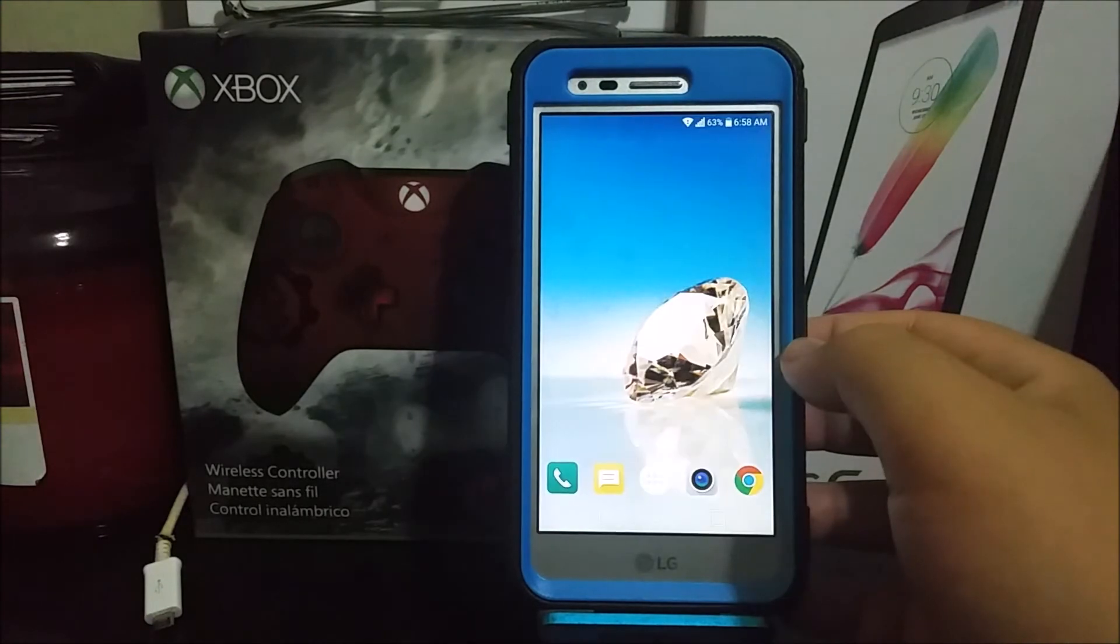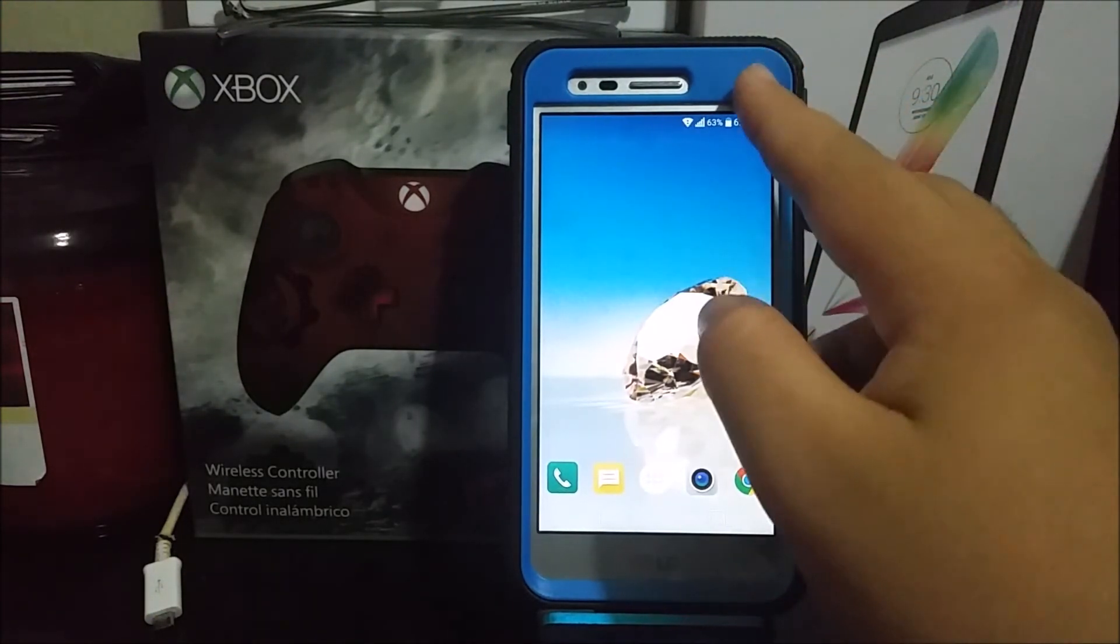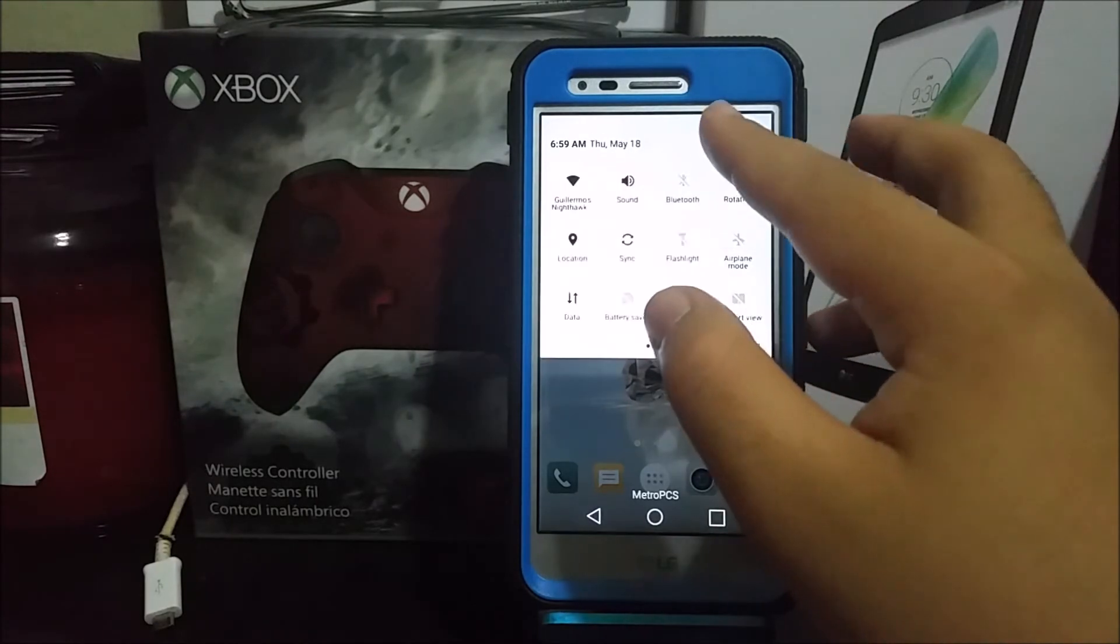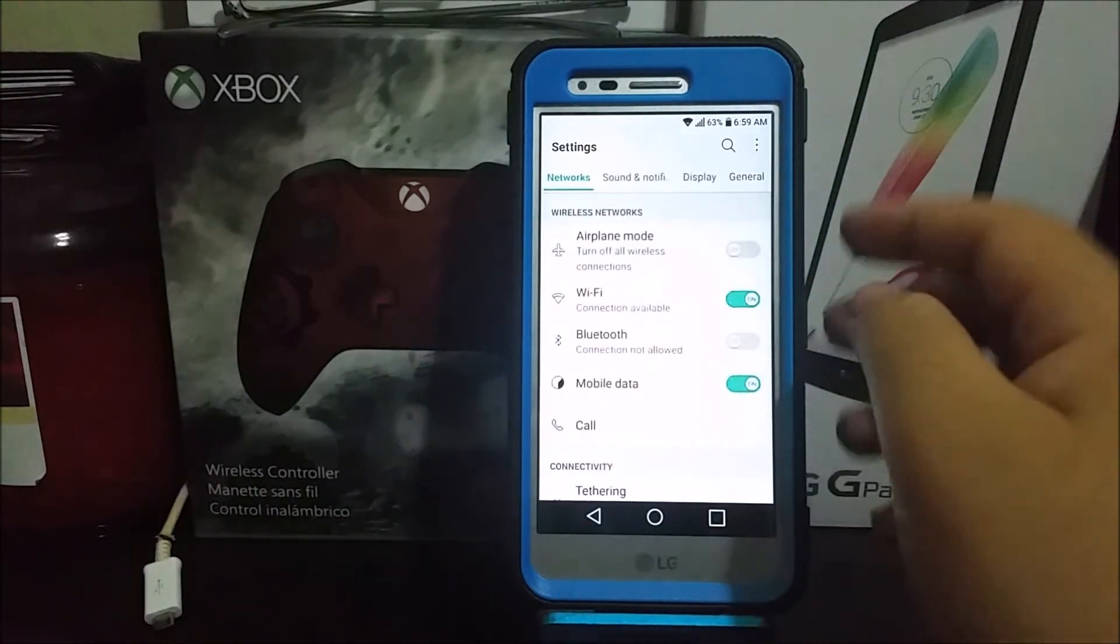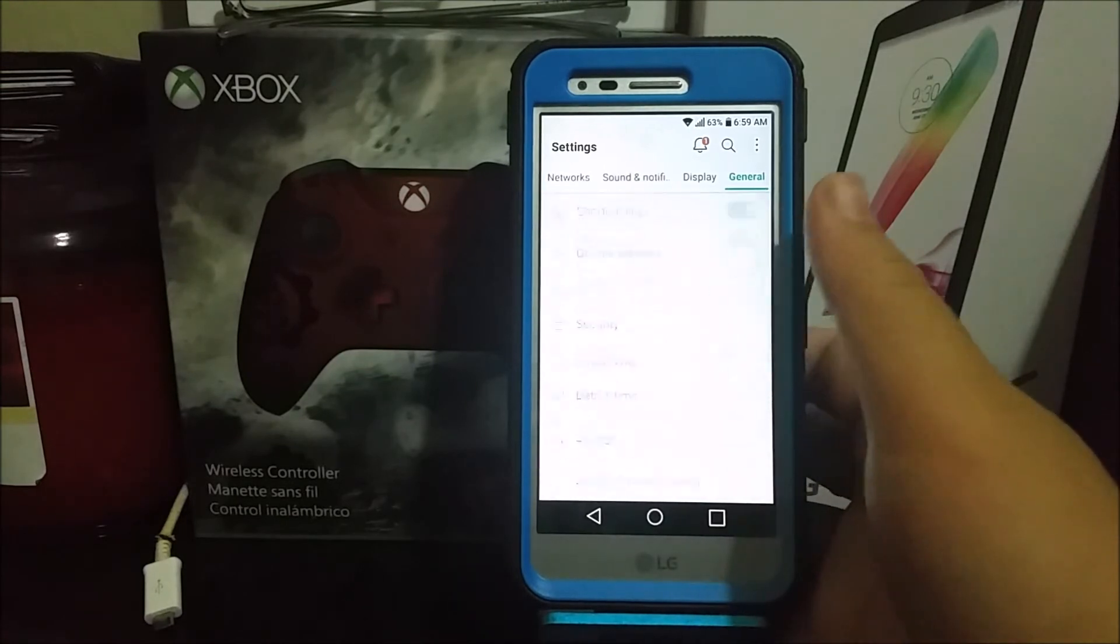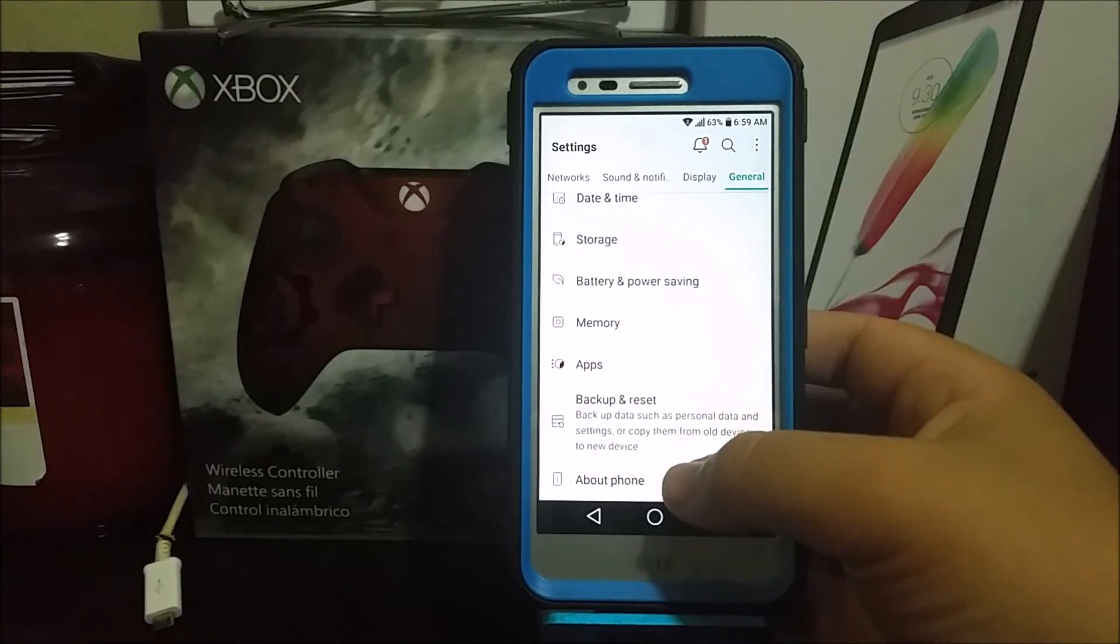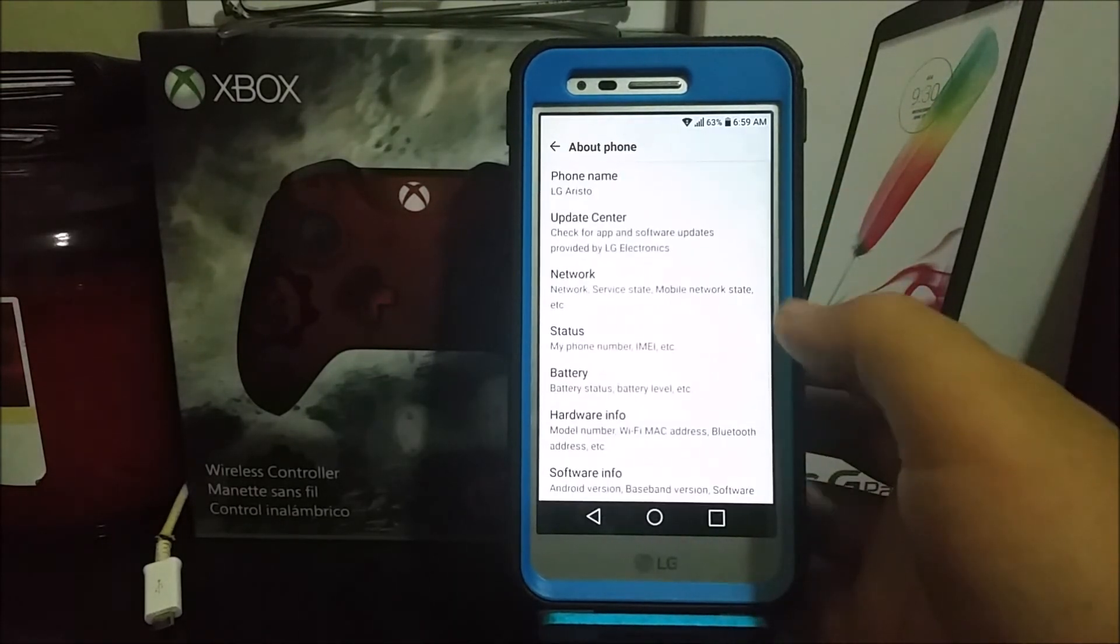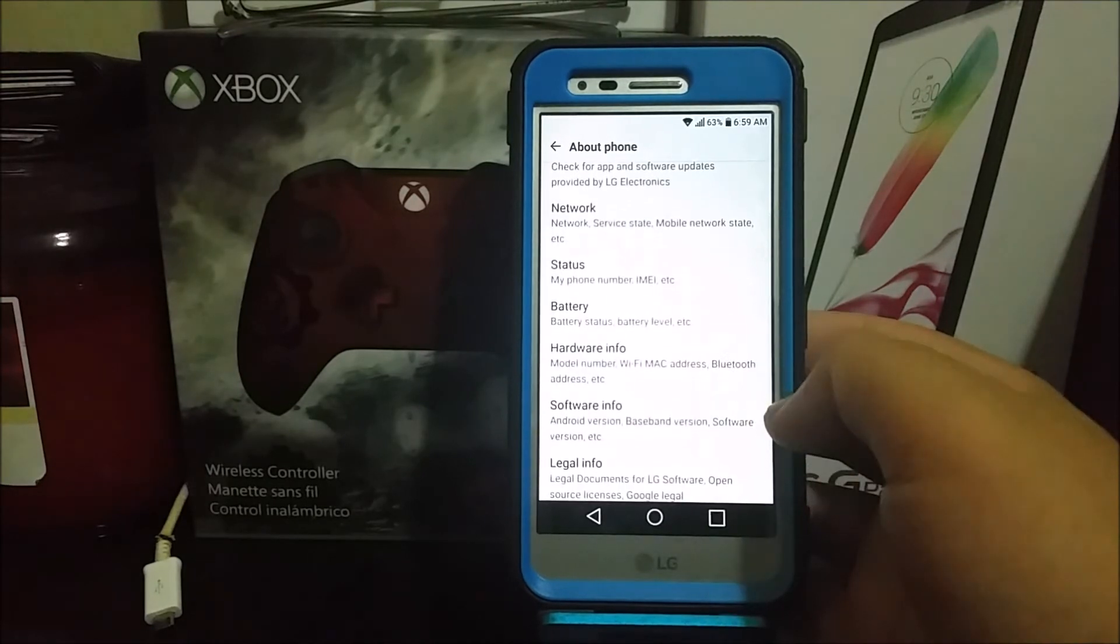That is done, so let's go back into Settings. Tap on General, scroll all the way down, tap where it says About Phone. Now let's go back to Software Info.